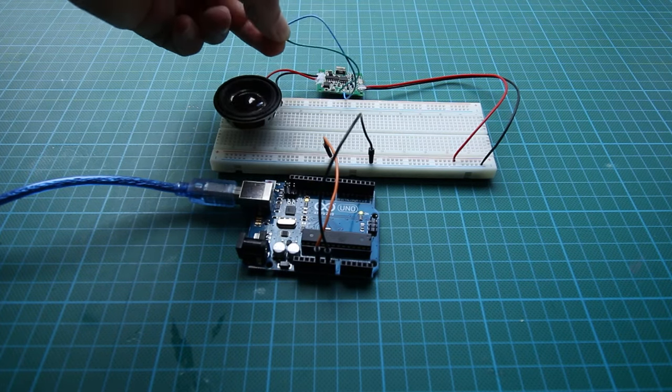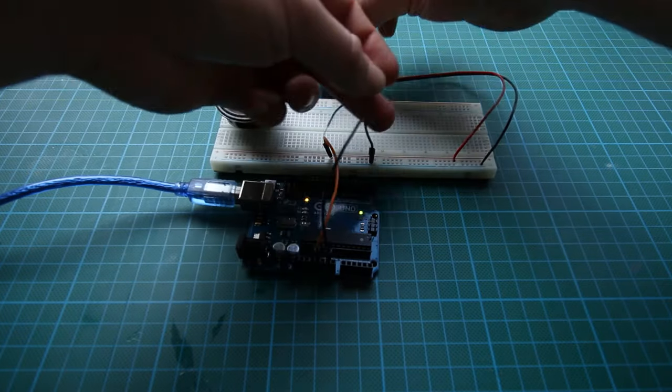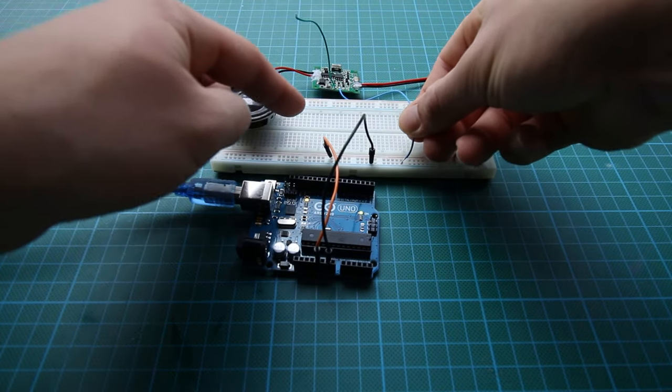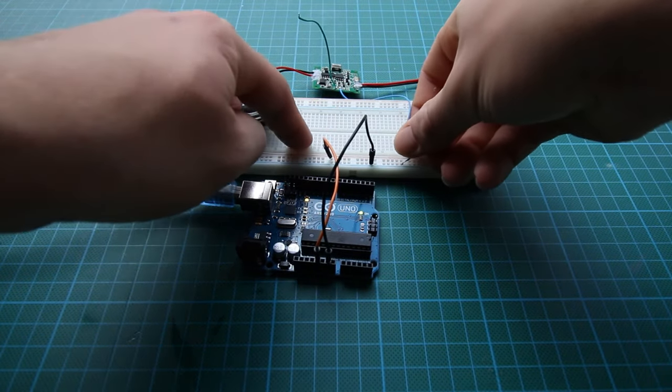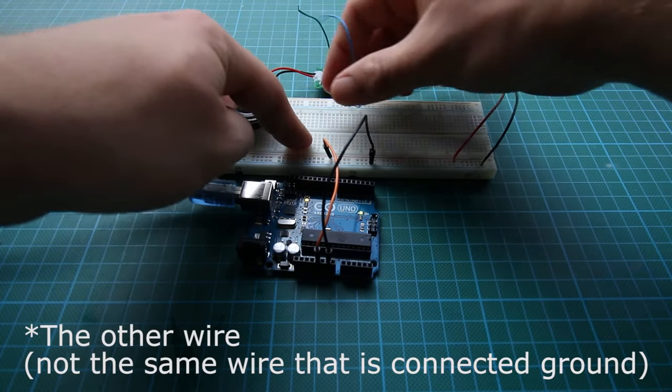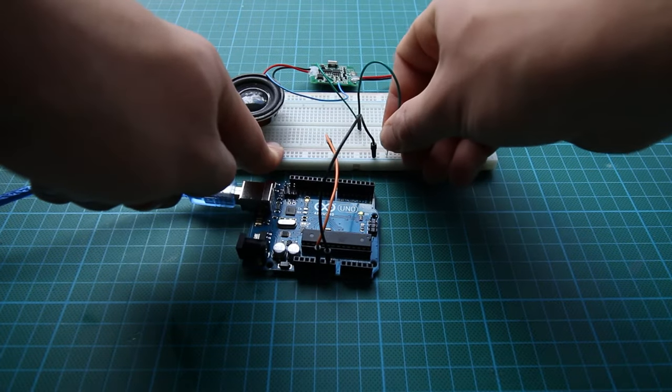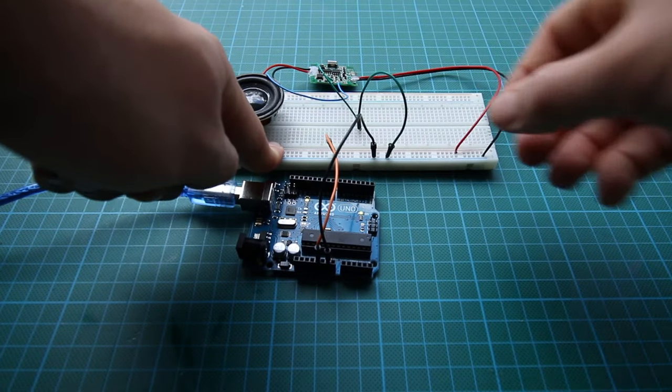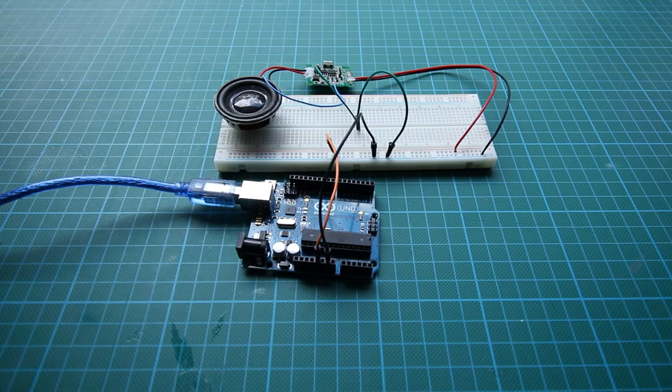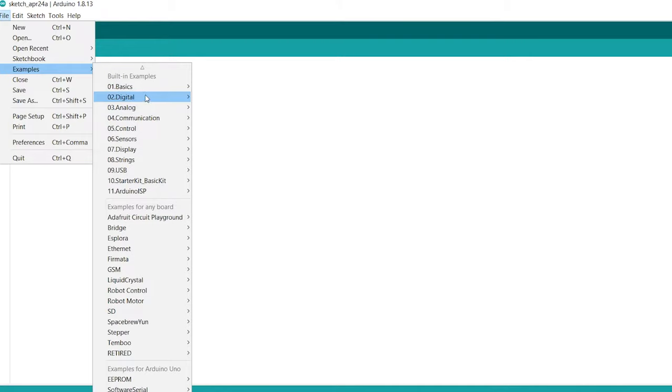So now we only have to establish that same connection using the Arduino. Now one of the wires is ground. So if we put that same wire to a digital pin and pull it down to low then it will start playing music. So let's look at that in code.